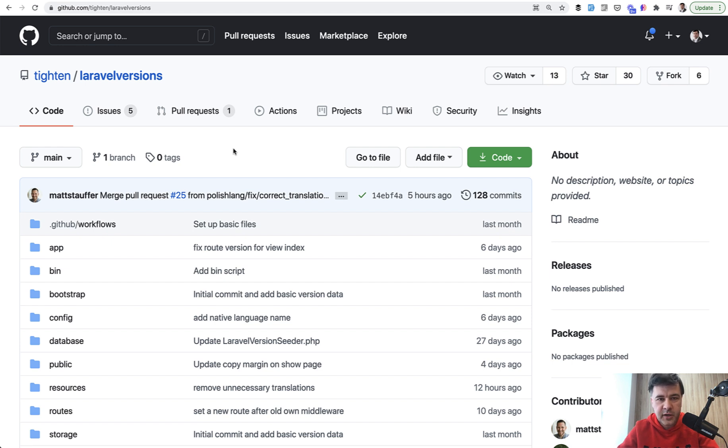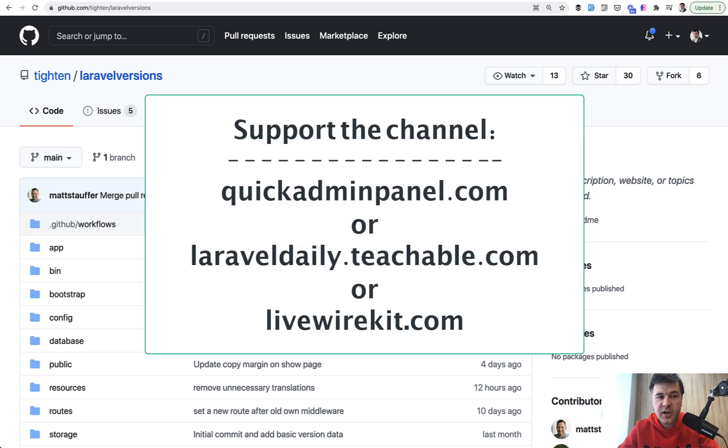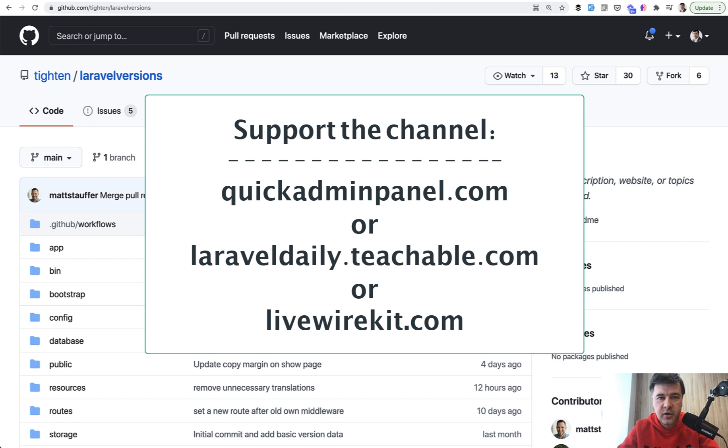And thank you to the Tighten team and to Matt Stauffer personally to publish it and to make it available for free for all of us. On this channel, I will keep doing daily videos. If you want to support me with that, you can check out one of the three products that you can see on the screen: my courses, our Quick Admin panel generator for Laravel admin panels, or my Livewire Kit set of components. See you guys in other videos.